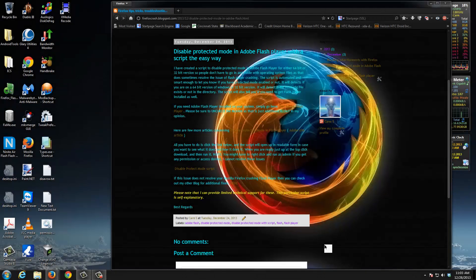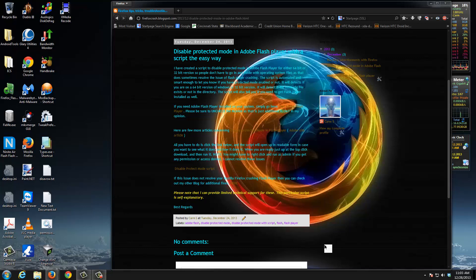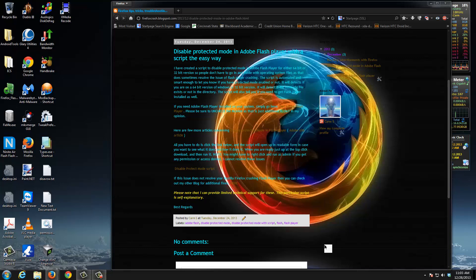Thank you for watching my video blog on my companion article: disable protective mode in Adobe Flash Player with a script the easy way. Why did I do this? Real simple. People that are not computer savvy and people that are computer savvy don't want to go fumbling through system files and doing all this stuff manually.